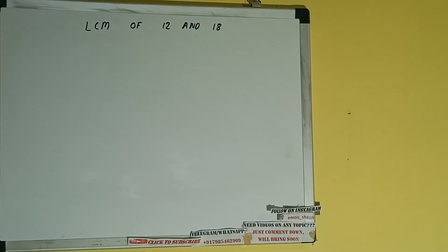Hello friends, in this video I'll be helping you with the LCM of the numbers 12 and 18.